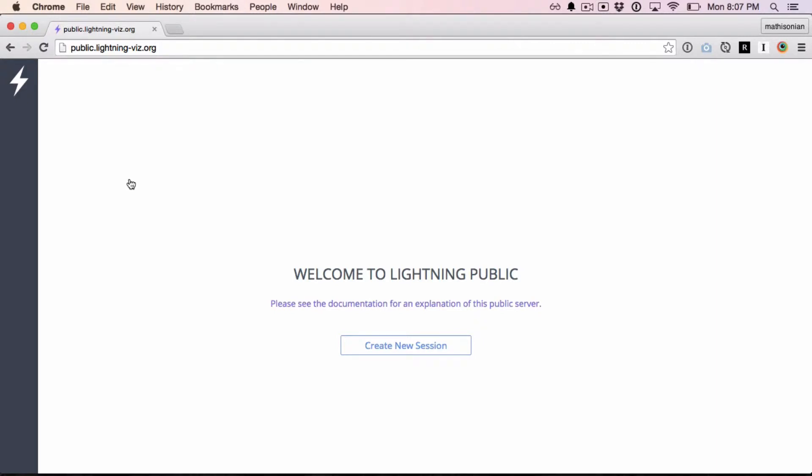Hello, welcome to the video walkthrough of the Lightning public server. If you aren't familiar with what Lightning is, first head over to lightningviz.org for more info. Today I want to talk about public.lightningviz.org, a Lightning server that's free and available for anybody to use.